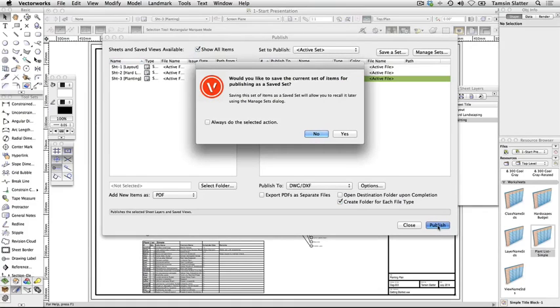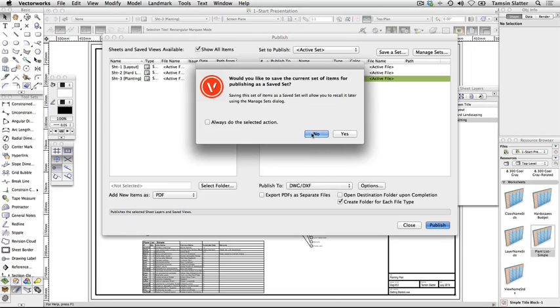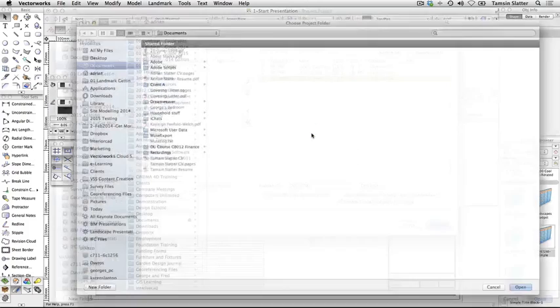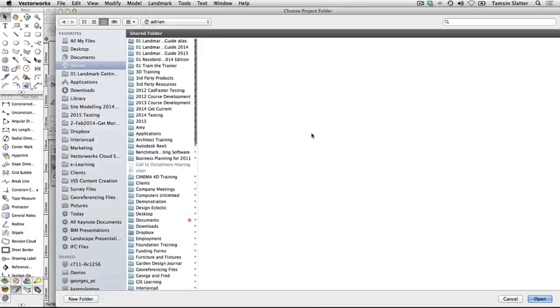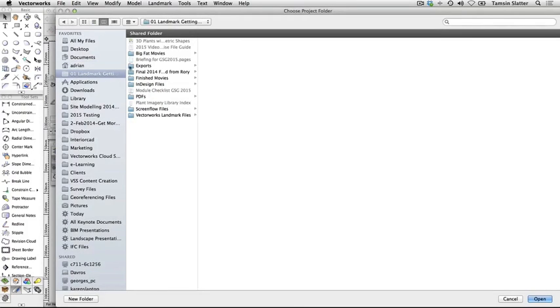As you've changed the settings from your original saved set, you'll be prompted to save the set so that you can recall these new settings later. To save time on this occasion, click No, but for future exports, this is something you should consider to save time in recalling settings. Choose a file name and location for the published set of files and click Open.